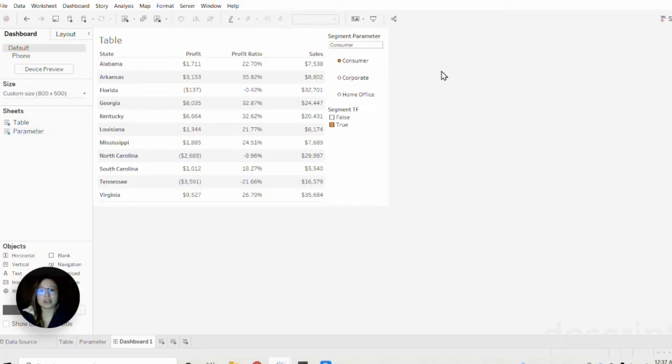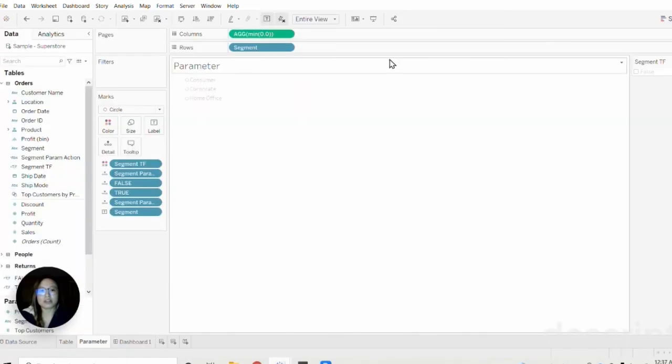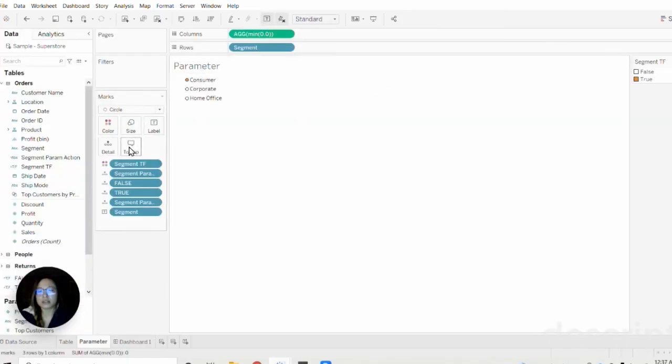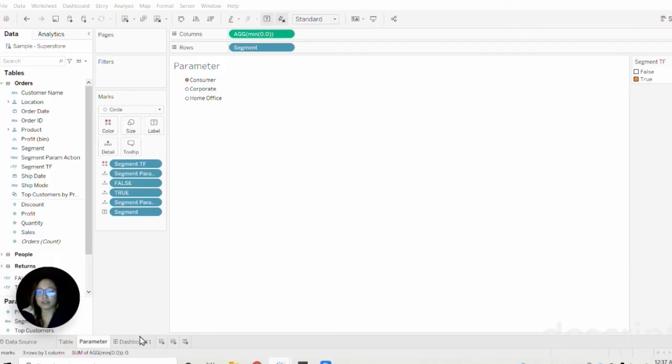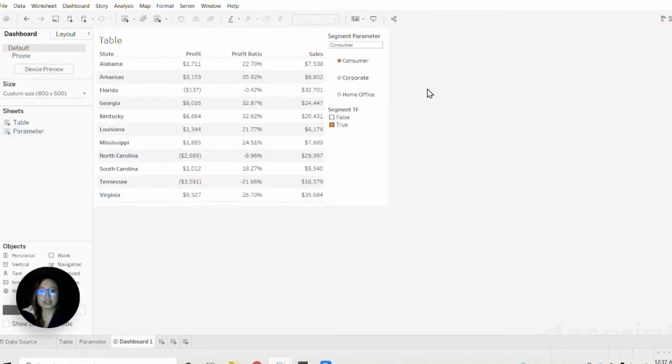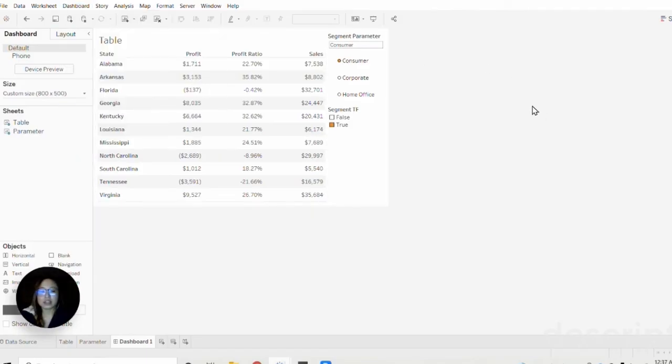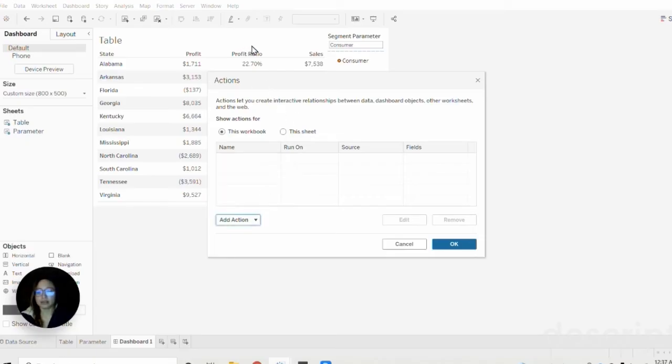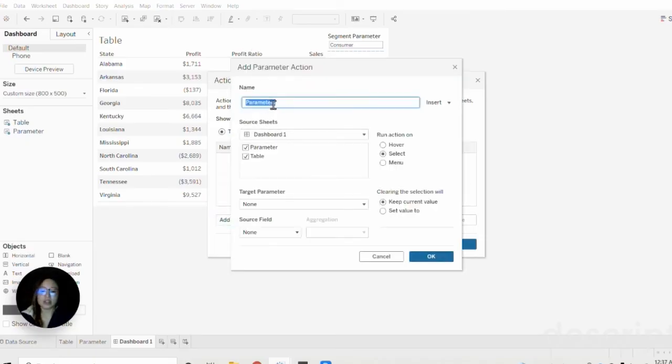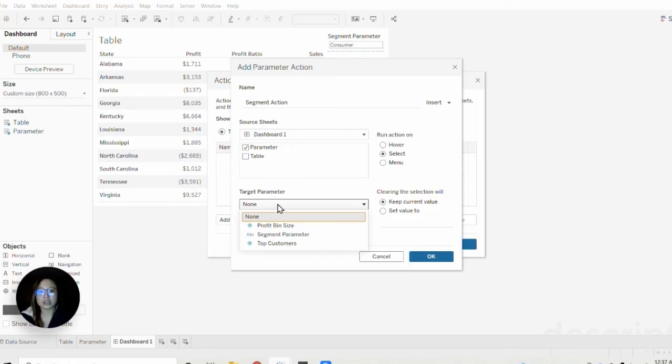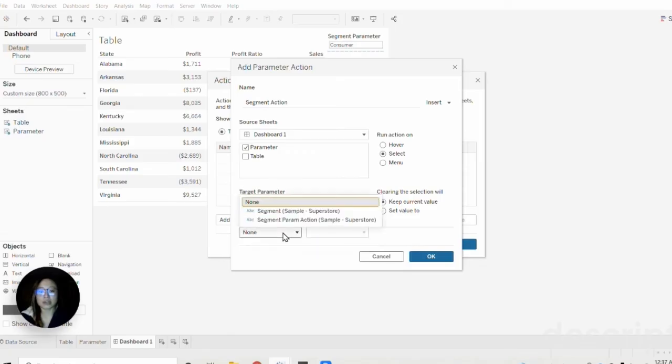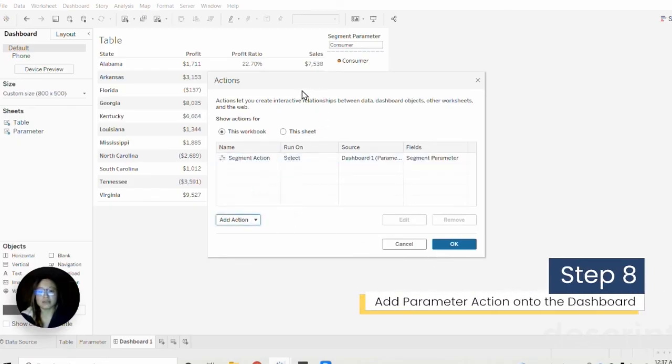The next thing we need to do in order to be able to select corporate and home office—I'm going to turn off the tooltips real quick—is go to dashboard actions and add a change parameter action. I'm going to call this the segment action where our source sheet will be the parameter and the target field is the segment parameter. The source field will be the segment parameter action. The next action we need to create is a filter action. This is where the deselect and select will occur. Source sheet is parameter, run action on select, target sheet will be the parameter, clear the selection will show all values, then we'll do selected fields.